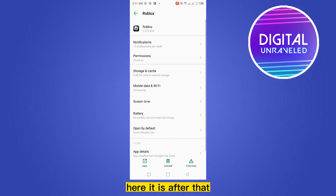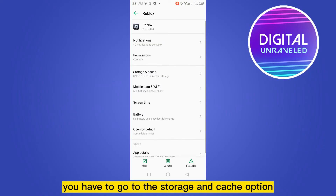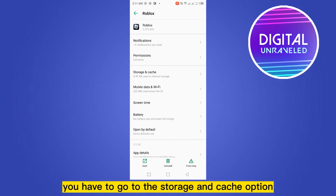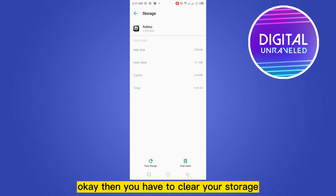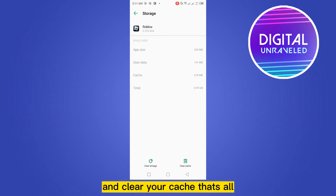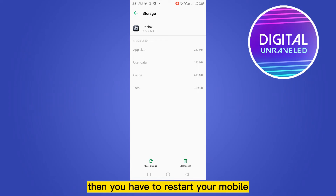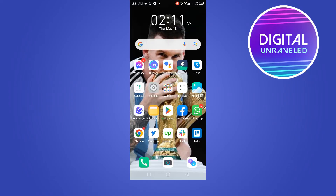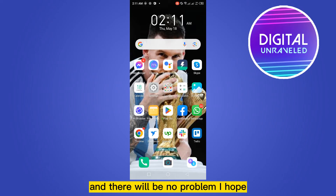After that, you have to go to the Storage and Cache option. Then you have to clear your storage and clear your cache. That's all — then you have to restart your mobile.